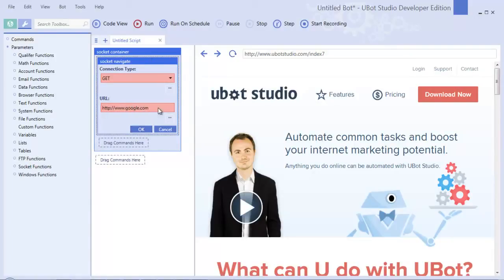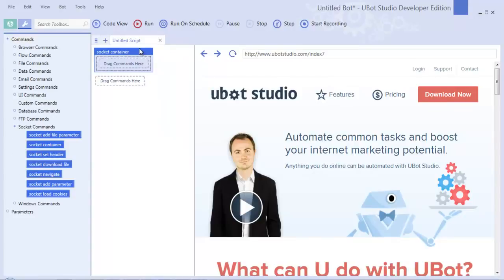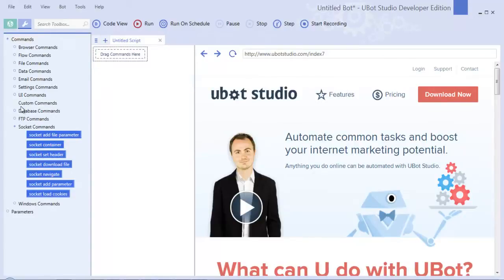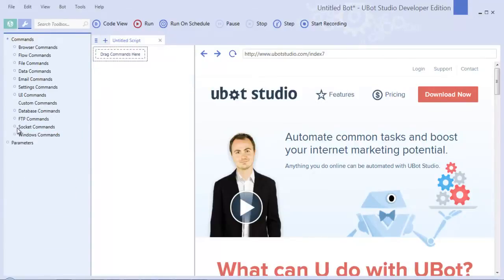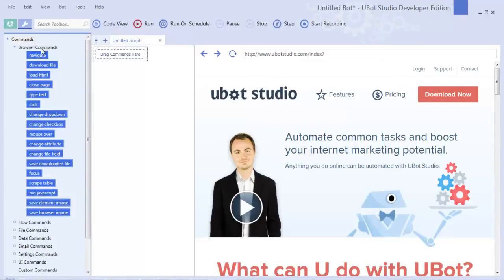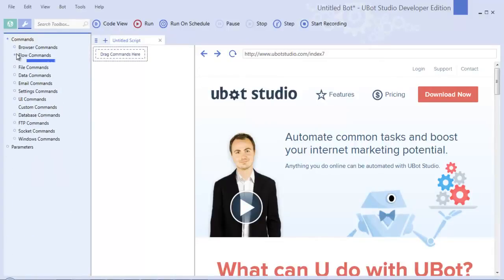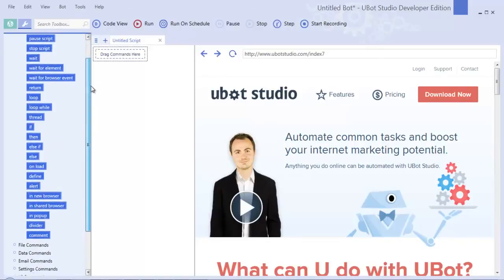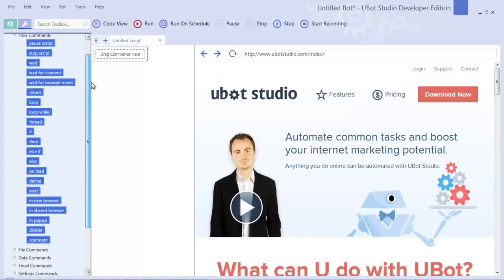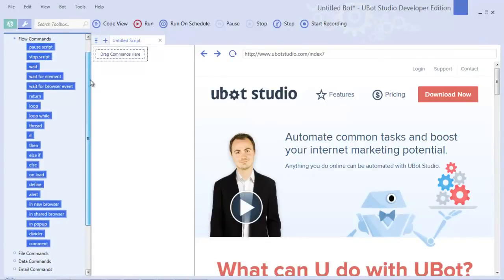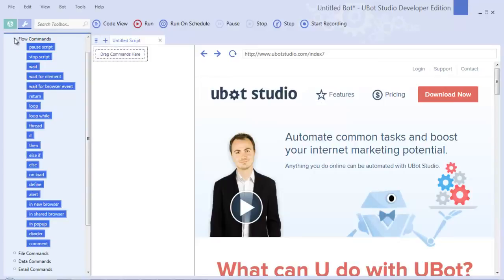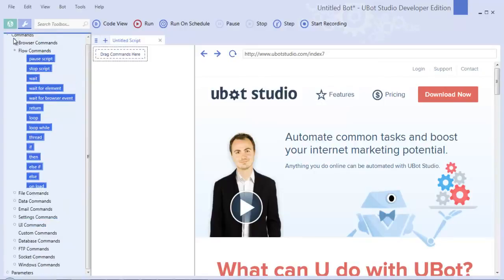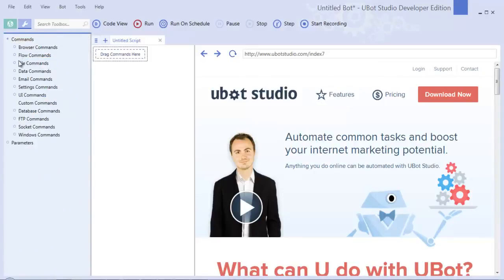That's the gist of these individual command groups here. Browser commands you would use to interact with the browser. Flow commands are commands you would be familiar with if you're at all familiar with programming languages - you would see commands like loop, if and then, define, etc. to help you create a flow for your scripts and your bots.